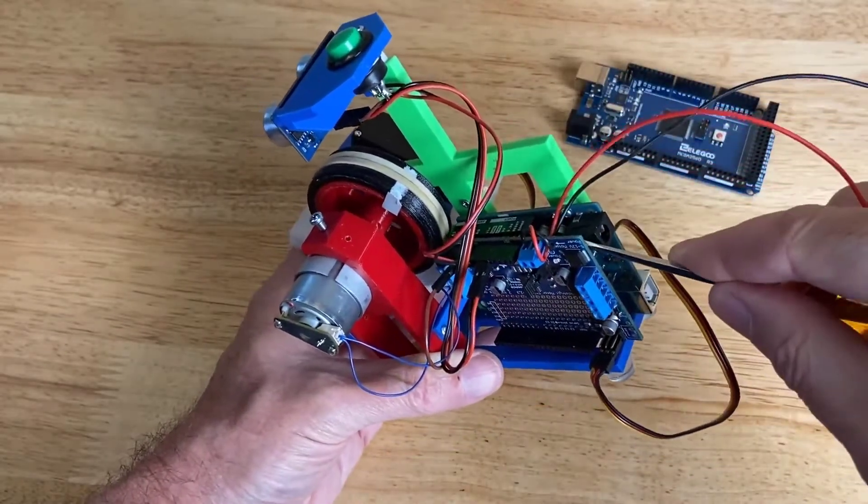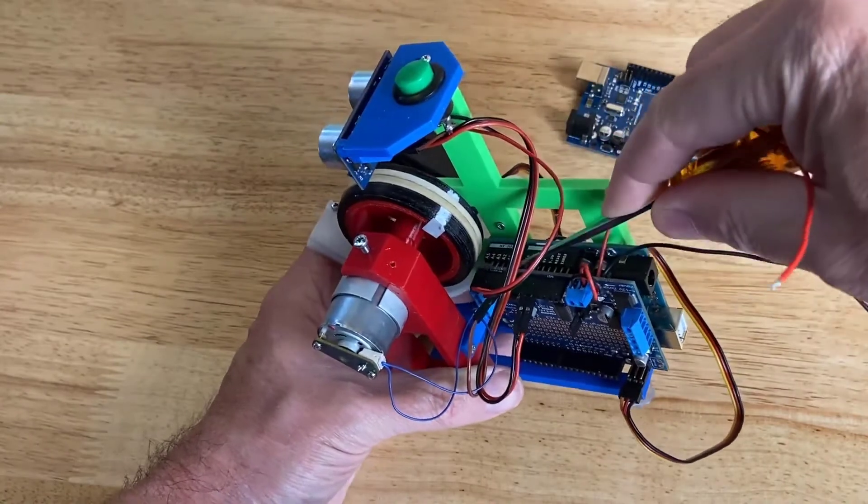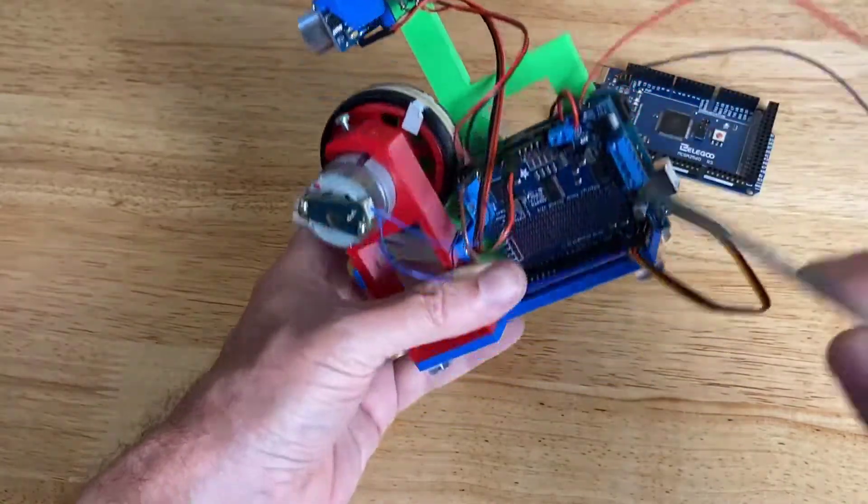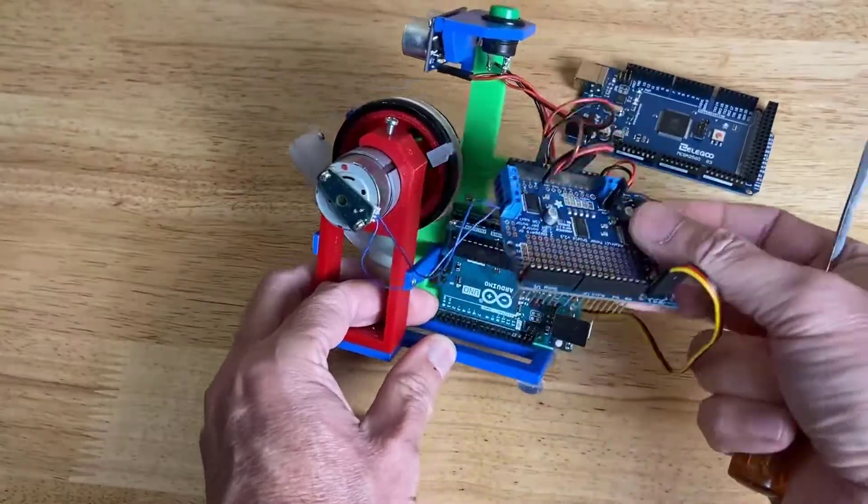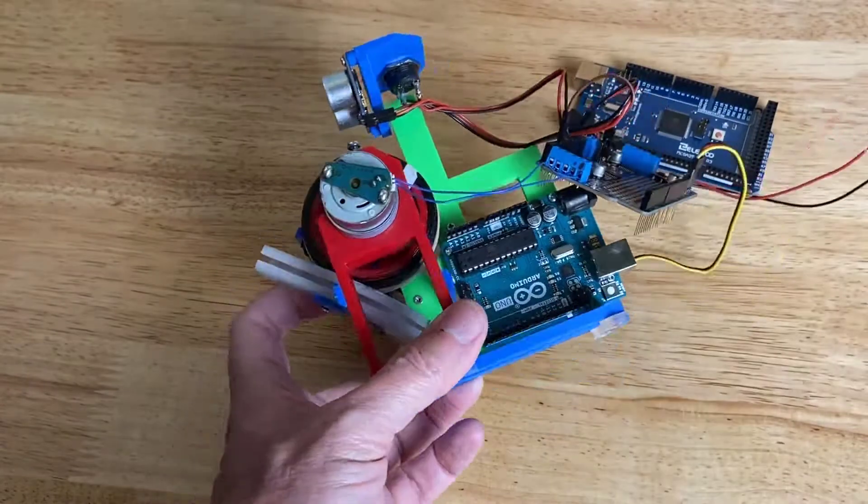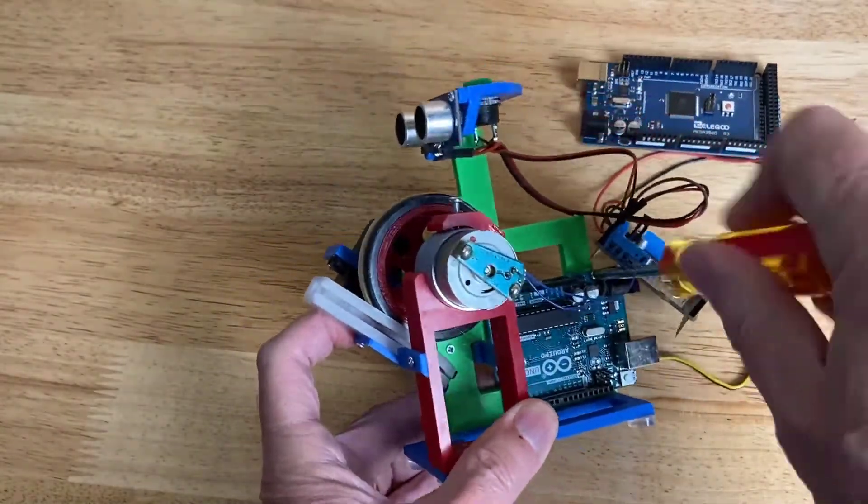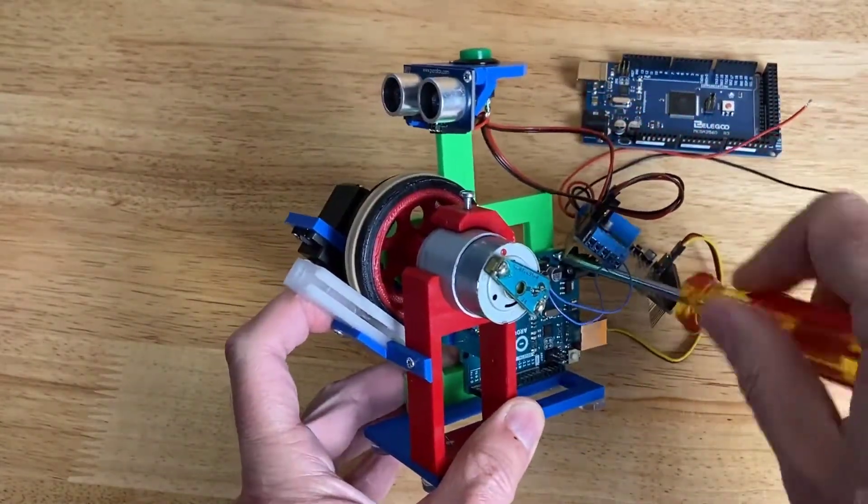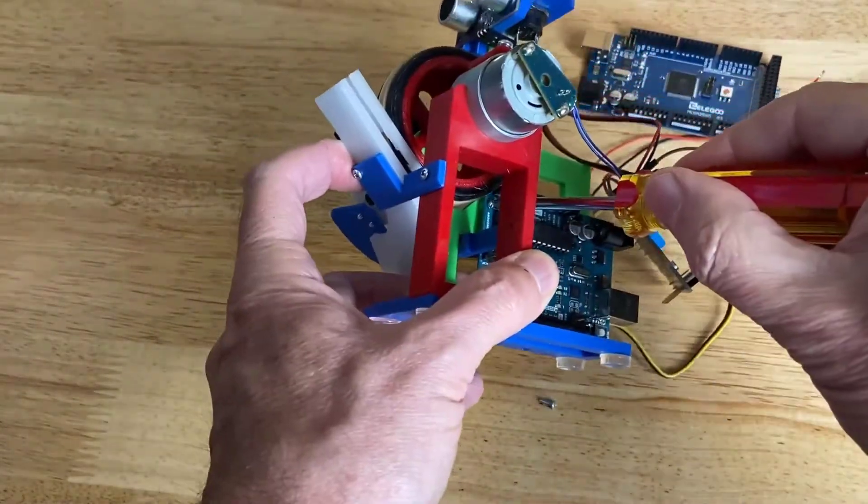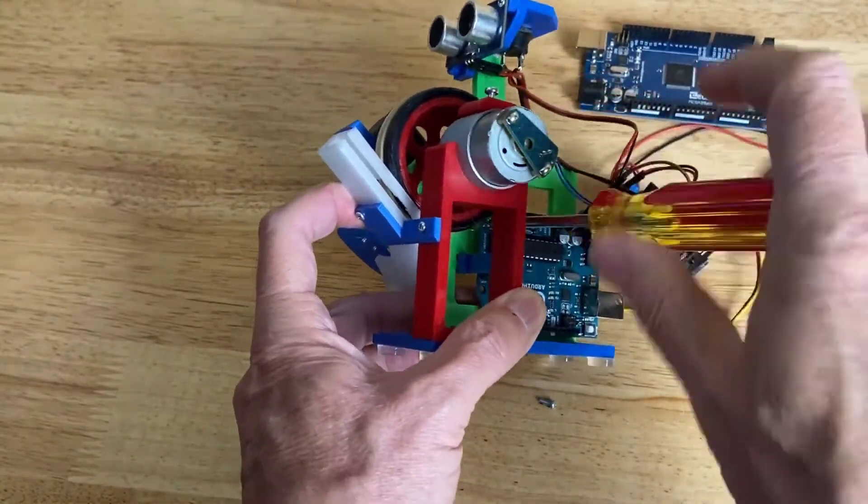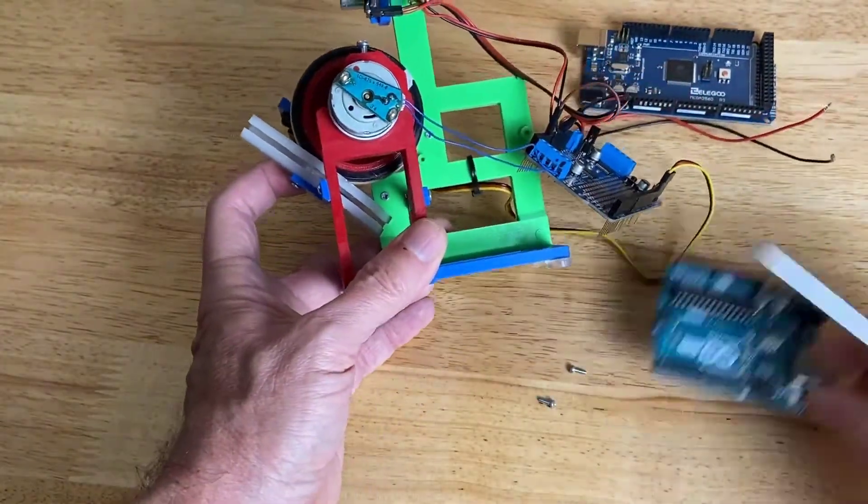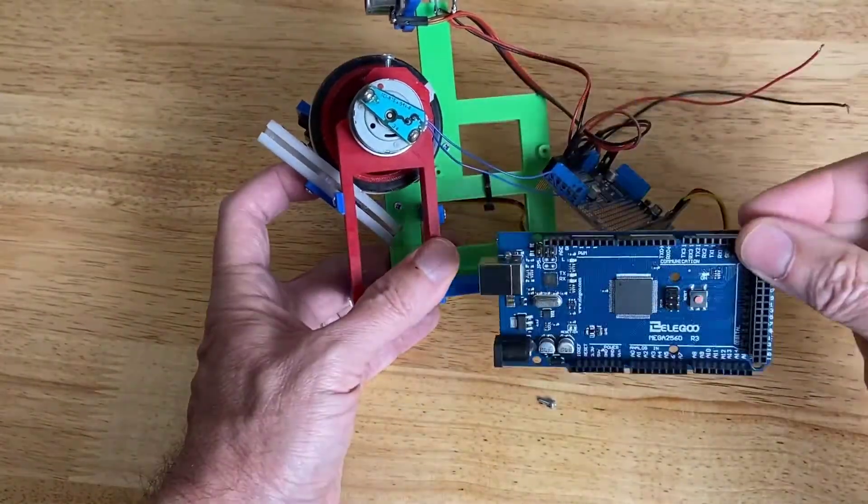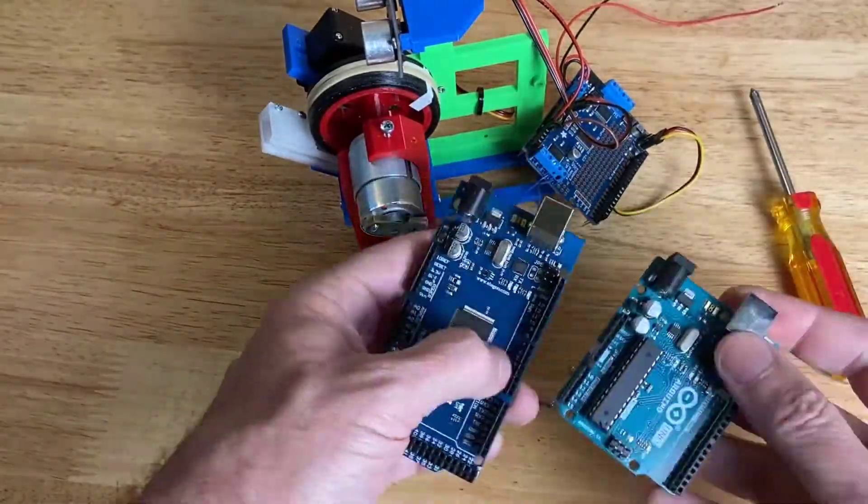First, we'll remove our Adafruit Motor Shield from the existing Arduino. It will plug into our new Arduino Mega. They are compatible. And then we'll remove our Arduino Uno. And we'll add our Mega. Now you can see the Mega is much bigger.